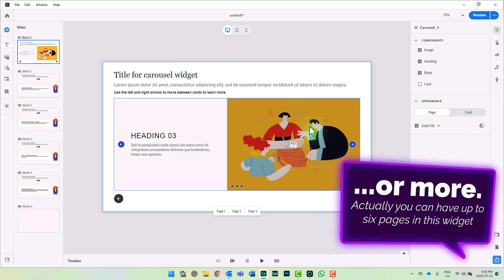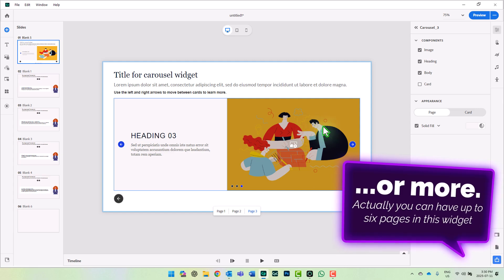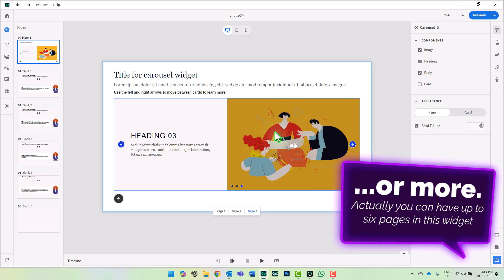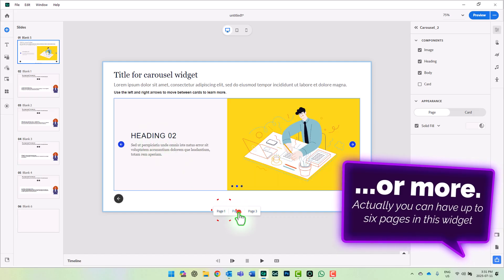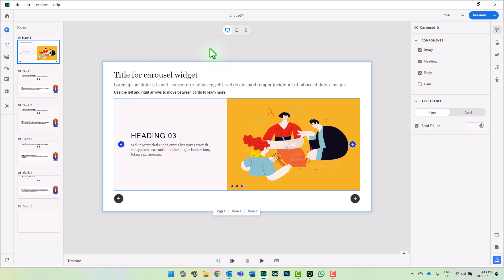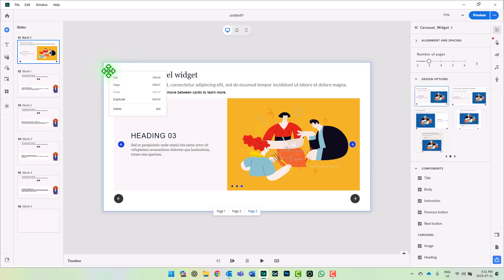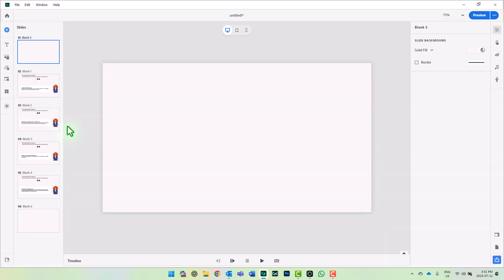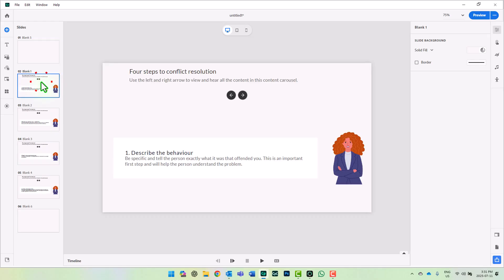But the only problem with the carousel widget is that you can't add audio to each of these subpages included in the carousel. You can only add audio to the slide itself. So I'm always looking for a way to do something with audio on each of the slides.